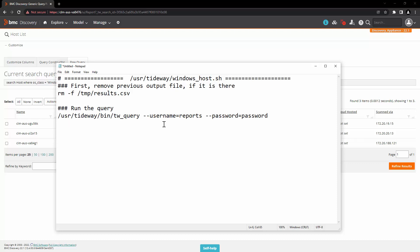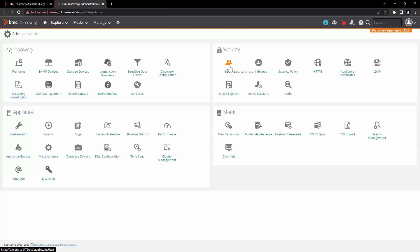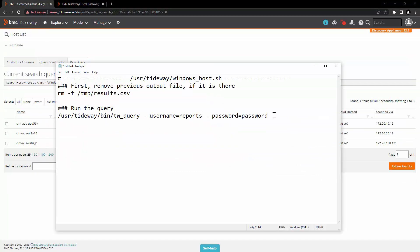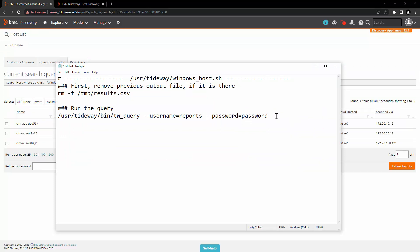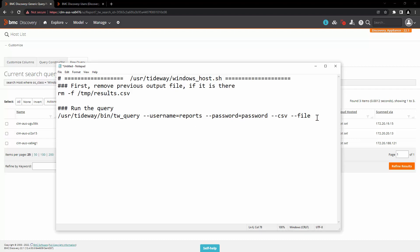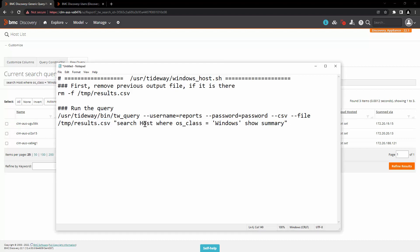For this, we will use the utility twquery. We will use the username as reports. Here in administration and users, we can see that reports is a user with just read only permission. Here we will enter the password for the user. You can use the password directly over here or another option is use the option password file and give the path of the file where the password is stored. In this example, we will just use the password. Then we will add the option that we want this file as CSV file. The result will be stored in temp directory and the file name would be results.csv and now we will enter our query over here.